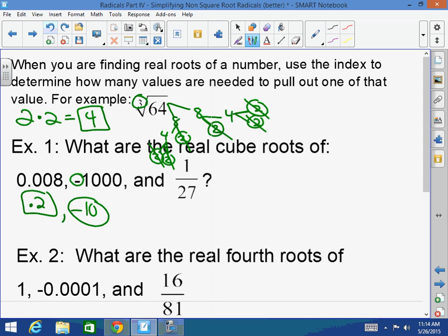How about the cube root of 1/27? What times what times what equals 27? 3. So this would be 1/3.